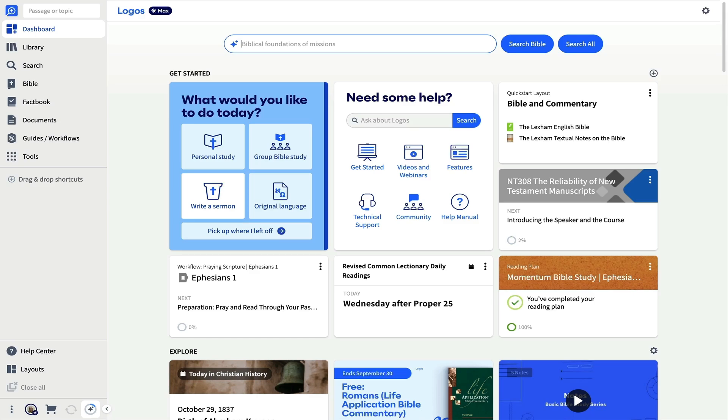By the way, I have the Logos Max subscription, so your experience may look a little different depending on your subscription level and library.